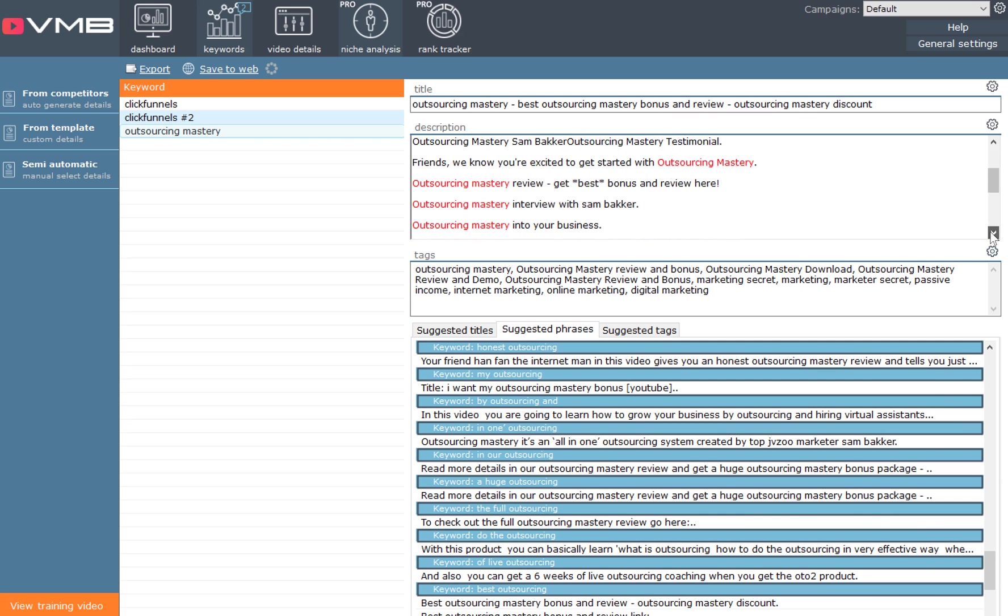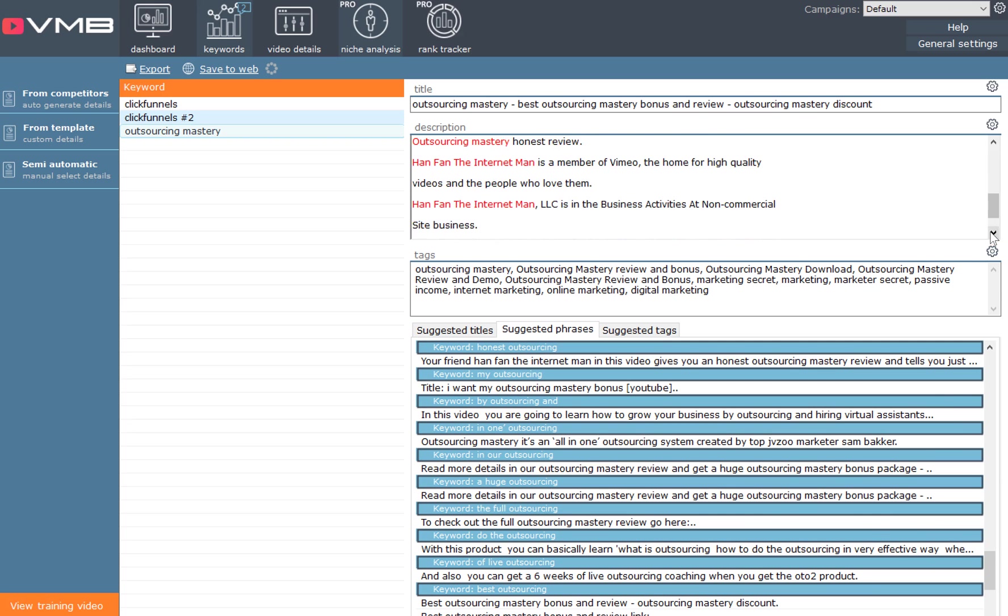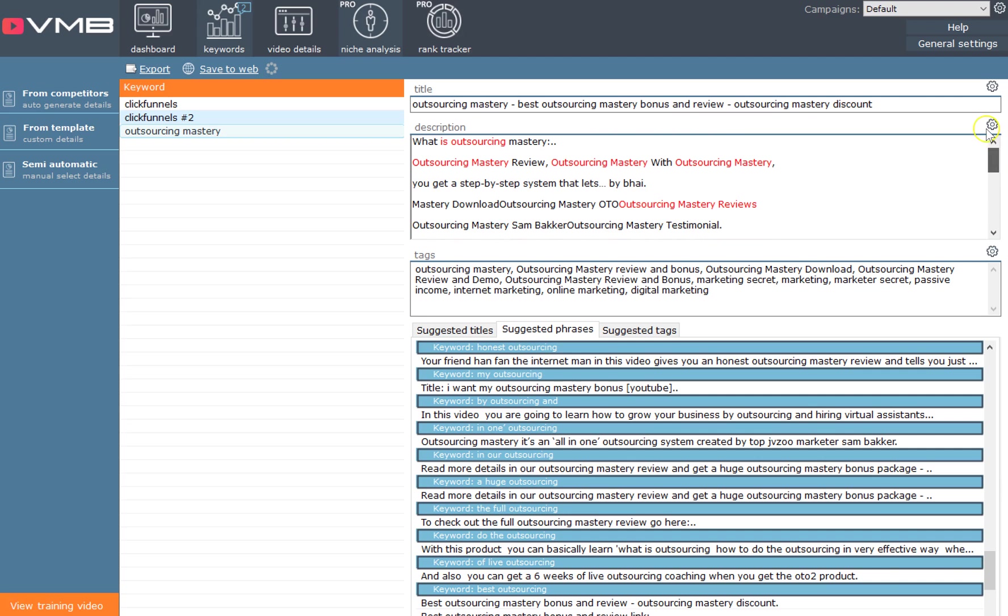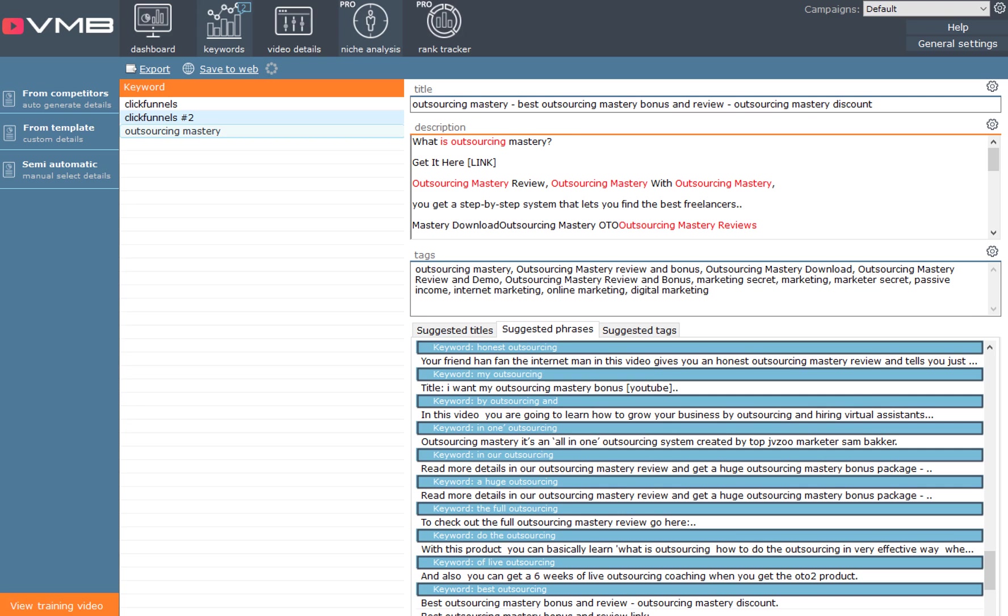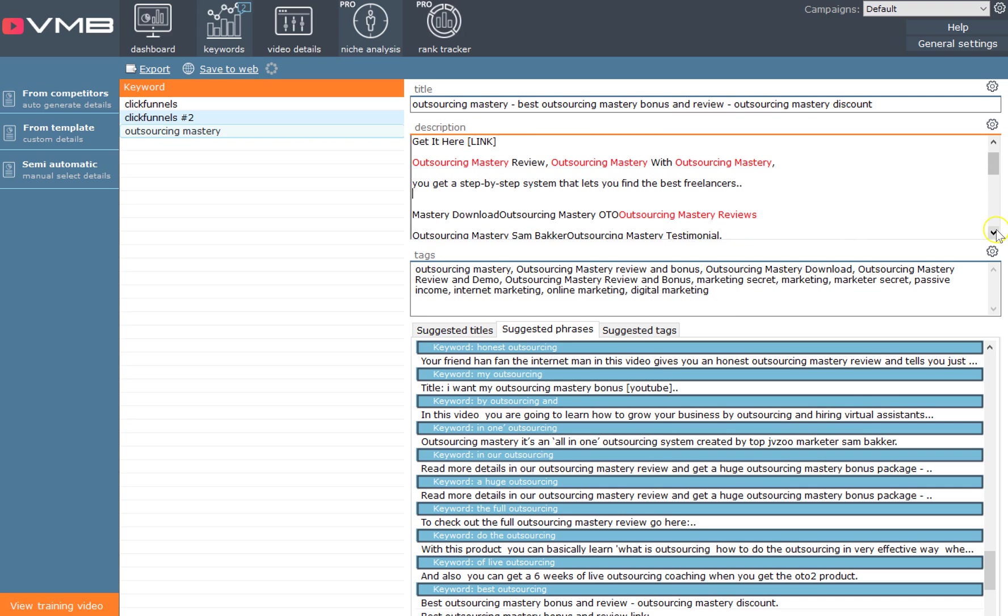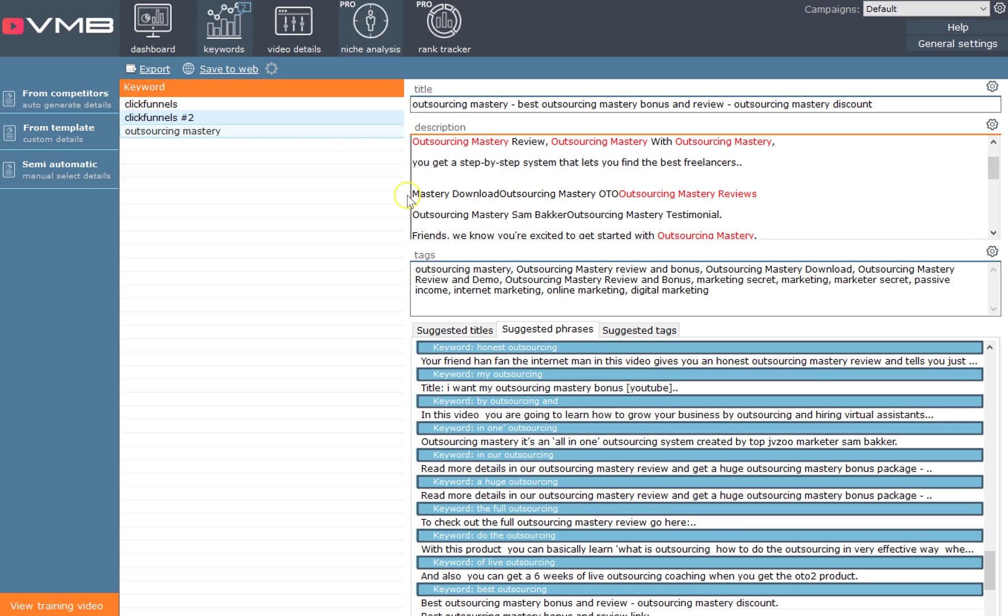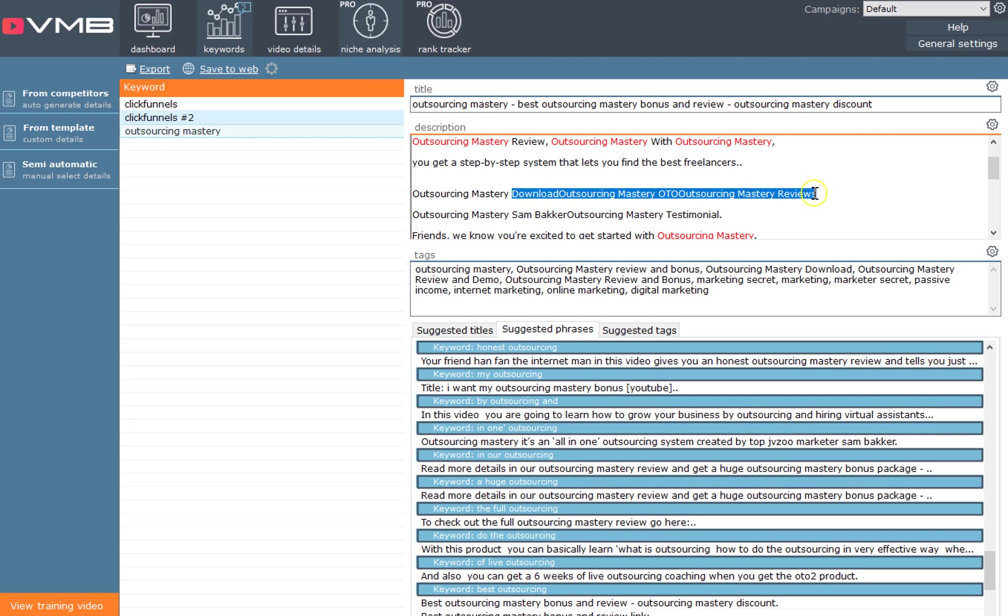You can literally take the keywords from these people and combine them into your own description. It's not meant to be read word for word. What we do is we go in here and we start to add our own keywords. You put your link in there, then you take some information from the actual page of whatever you're selling.